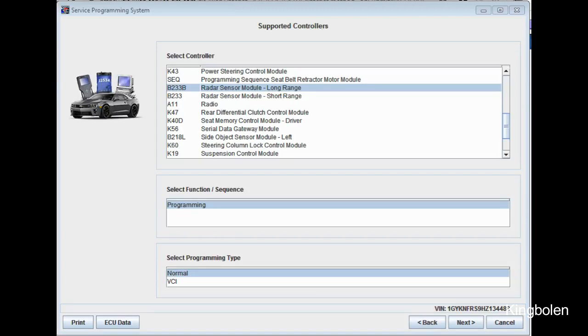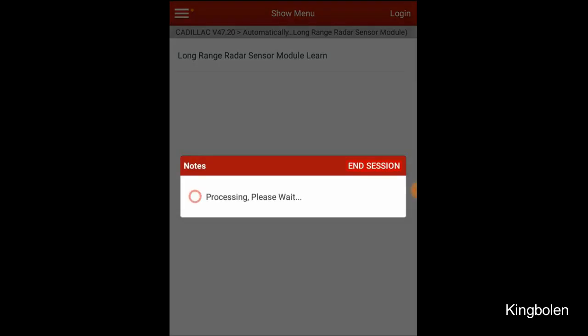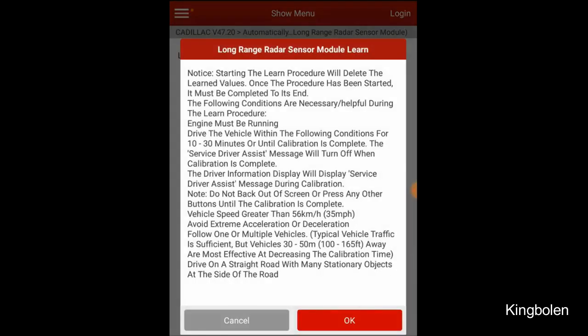The long-range radar sensor module learn function is under special functions in the long-range radar sensor module itself. When you select the learn using the Launch X431 V product I'm using here, it gives you some message about how to do it. You're going to need to drive it between 10 and 30 minutes.